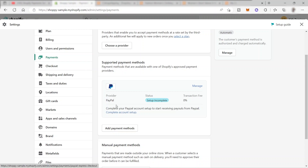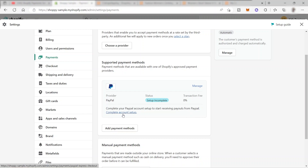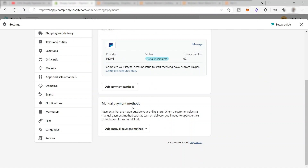You can make use of PayPal as your payment method inside your Shopify store. All you need to do is complete your PayPal account setup to start receiving payouts. Just click and complete your account setup, then log in to your PayPal account. Down here, you can also set up manual payment methods — payments made outside your online store. When a customer selects a manual payment method such as cash on delivery, you'll need to approve their order before it can be fulfilled.